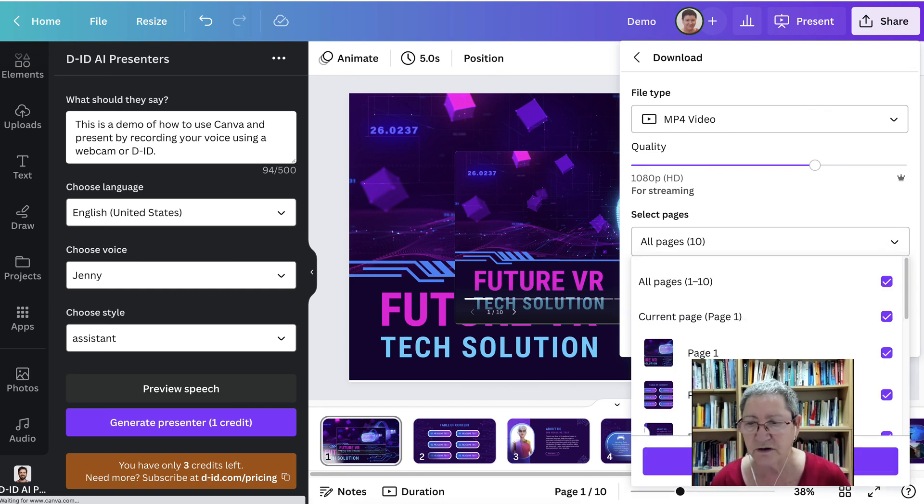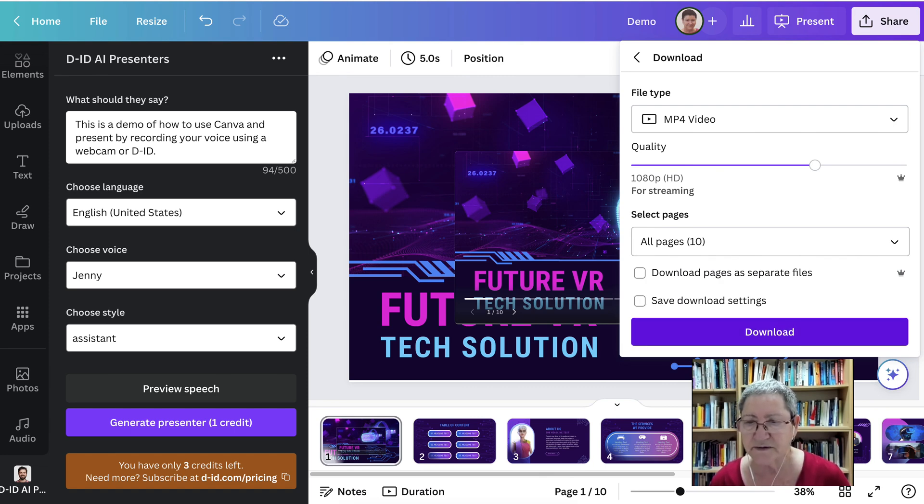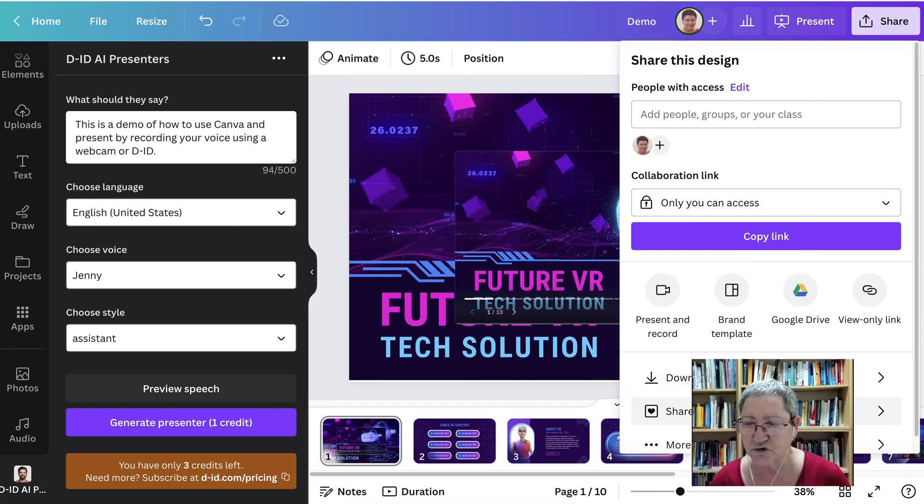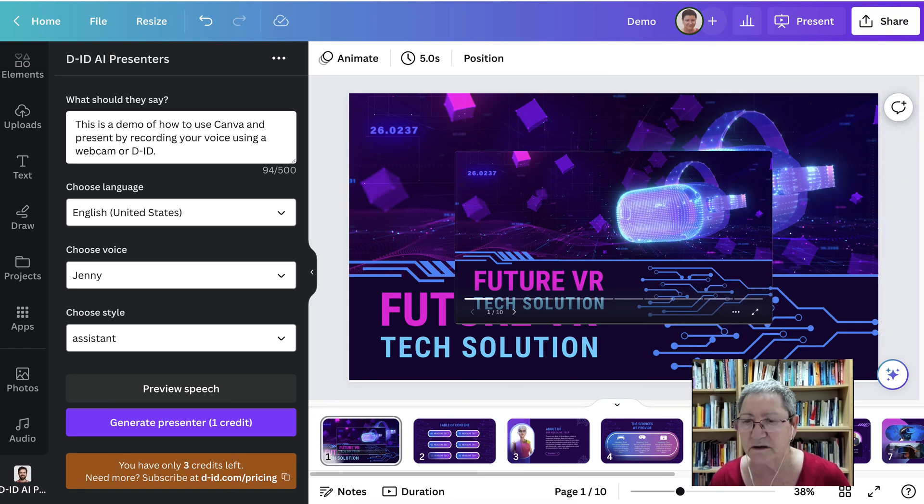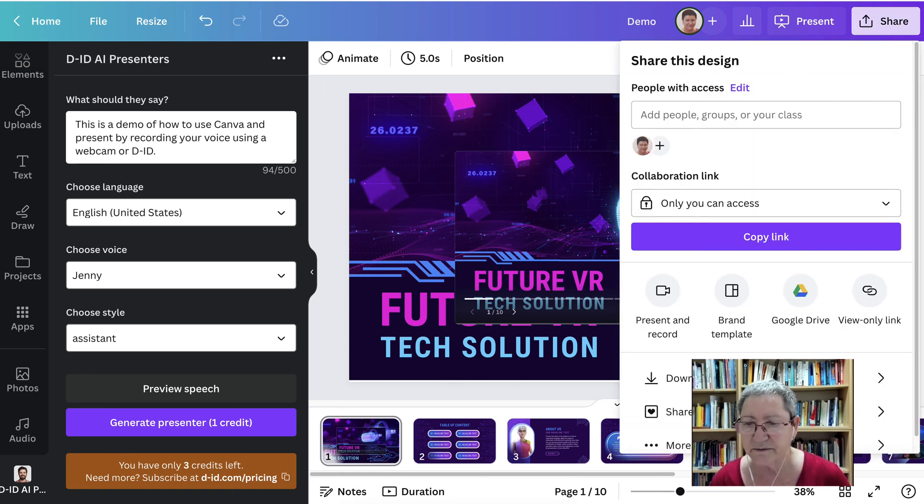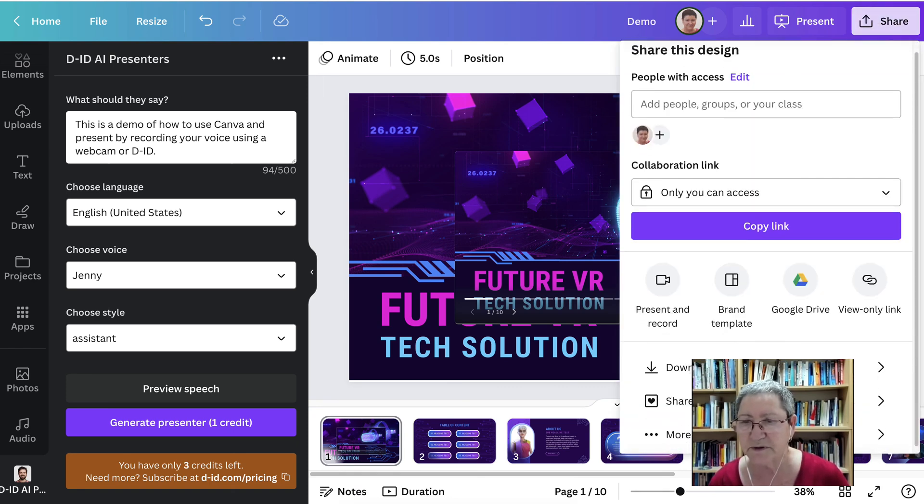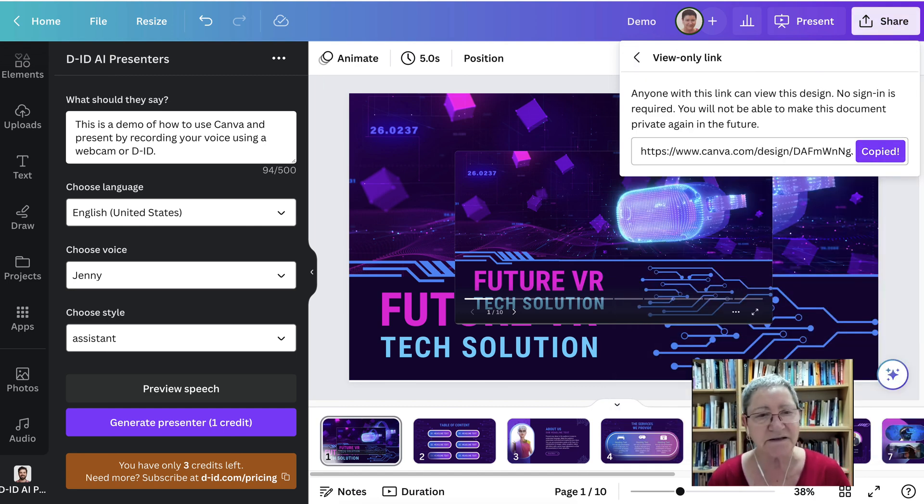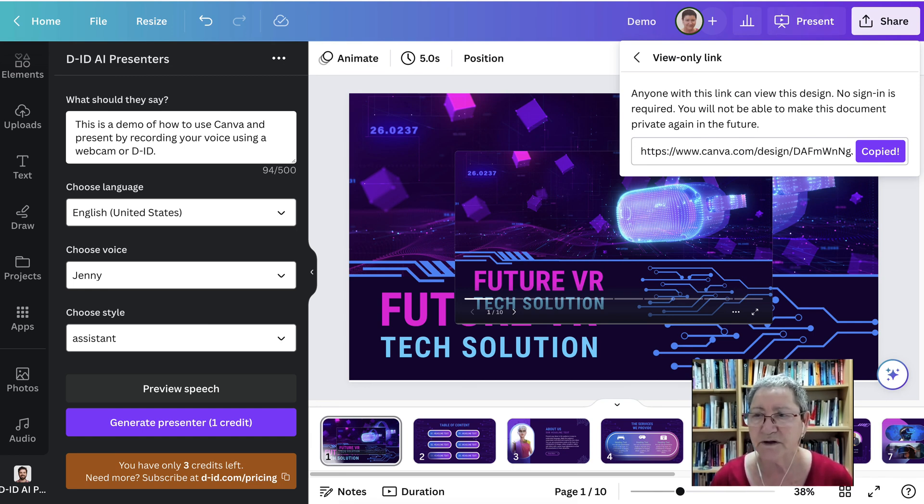And if you want all 10, depending on how many slides you want, and then you simply download. You can also share in your social network. Copy it and you're good to go. So that's it. Let me know if you have any questions or comments or suggestions, and I'll be happy to respond.